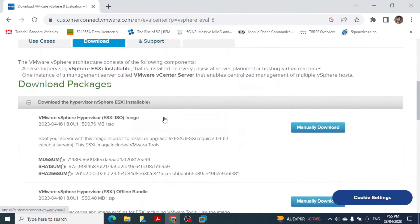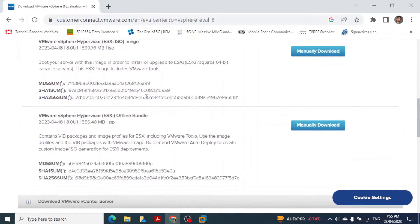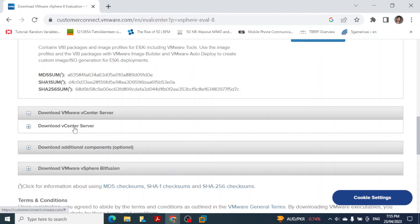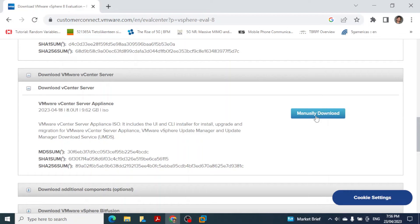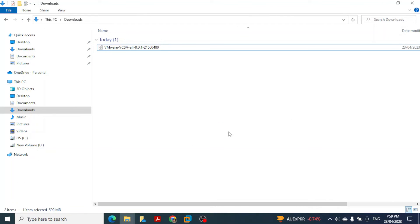On the download page, click Download Trial, then scroll down to find VMware vCenter Server. Click there and then click Download vCenter Server. Click Manually Download and the download will begin — it may take some time. After a wait of about 30 minutes, depending on your internet speed, the file will be downloaded.